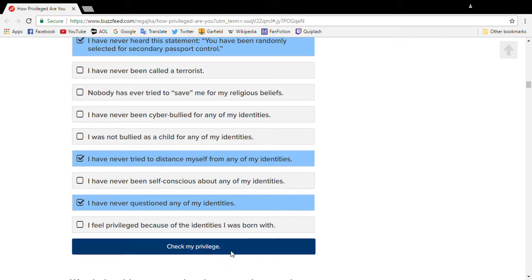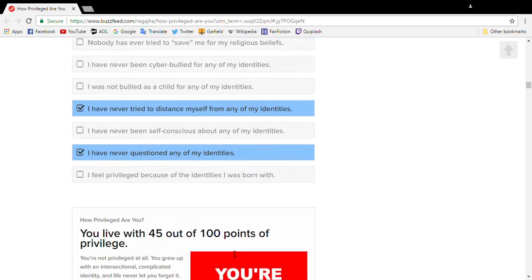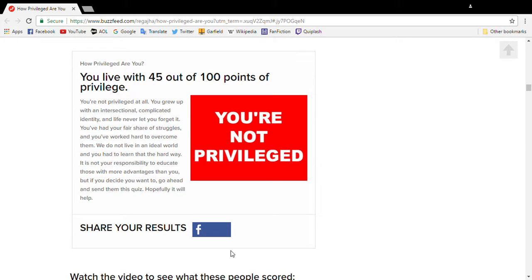You live with 45 out of 100 points of privilege. You are not privileged at all.